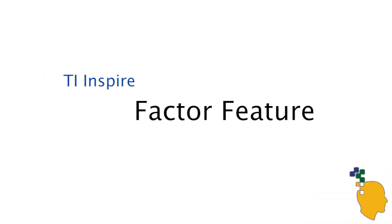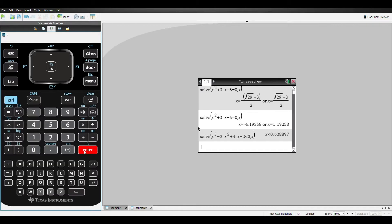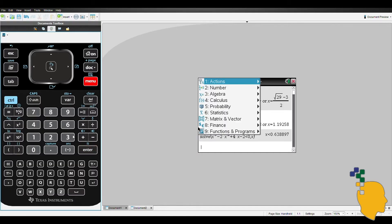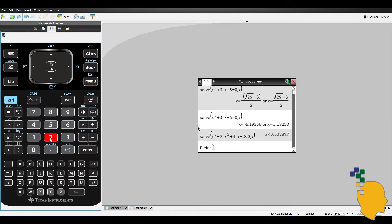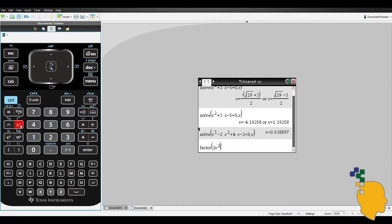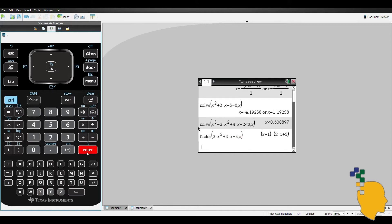Next one is the factor feature. This one is used to factorize expressions. To do this, you just have to go to menu 3 and 2. In the bracket, type the expression that you want to factorize, comma and variable, and hit enter. For example, 2x squared plus 3x minus 5, comma x. And here's your factorized form of the expression.